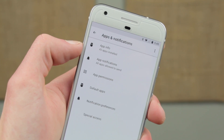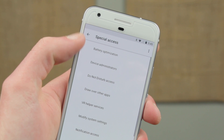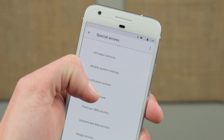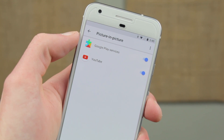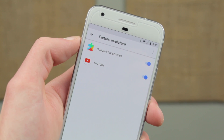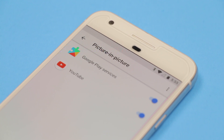Another exciting feature is picture-in-picture mode. This is so you can keep watching that YouTube video in a separate window while answering a text. There will also be plenty of settings that you can tweak for picture-in-picture mode, such as the aspect ratio and custom interactions.